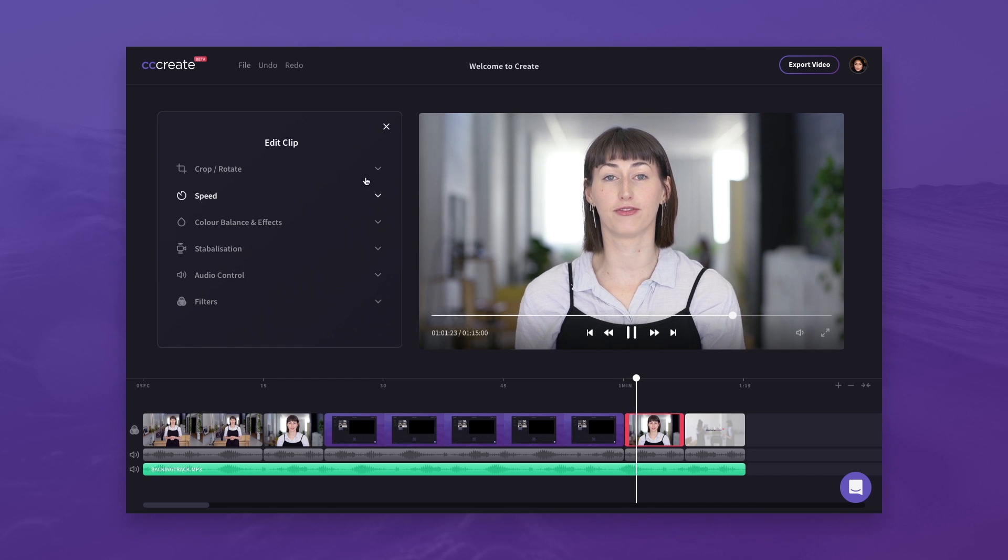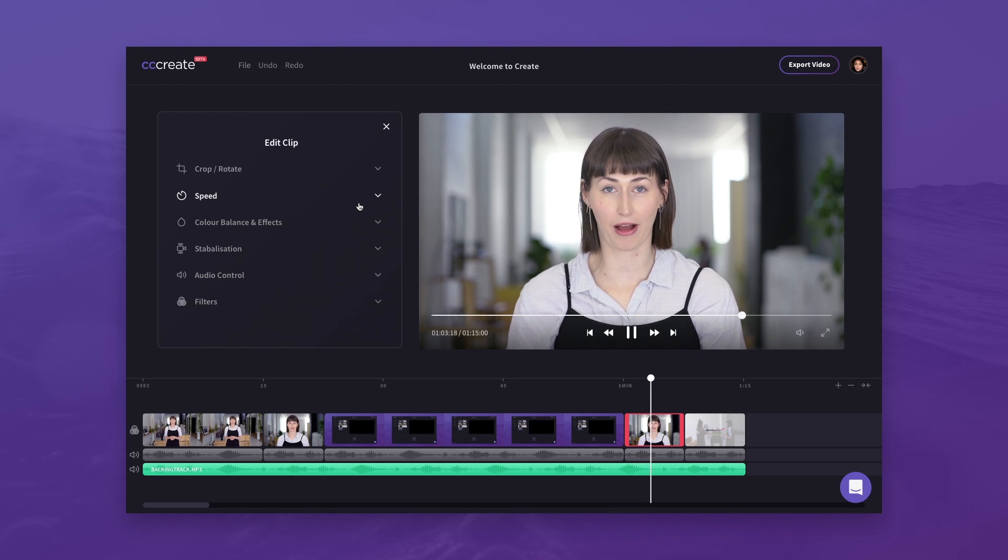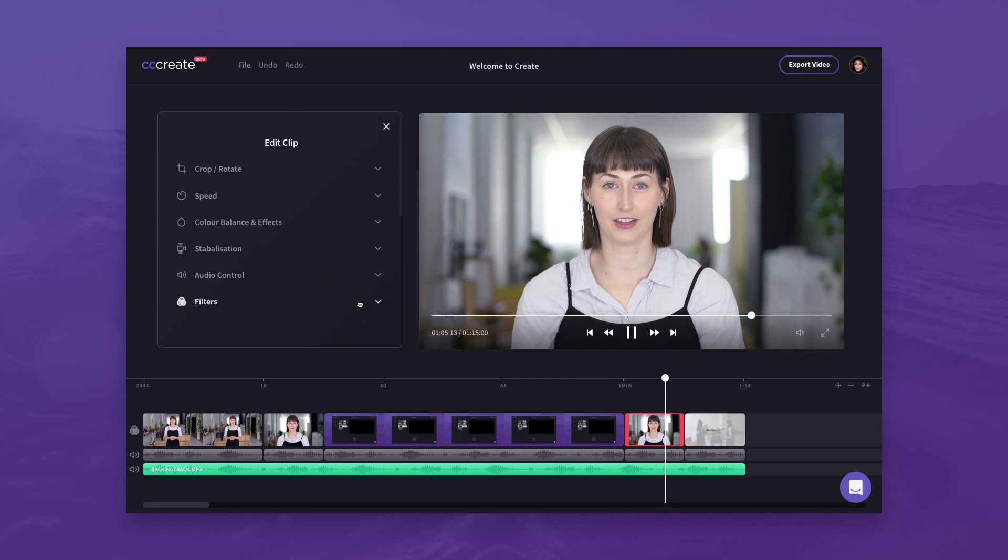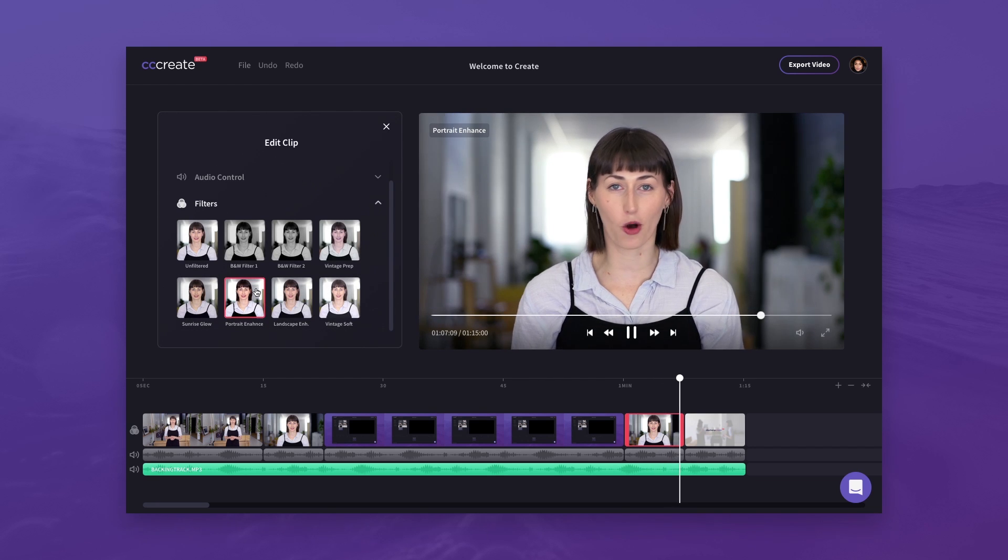You can also apply changes like cropping, playback speed, or colour correction, as well as choose from a range of filters.